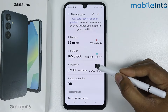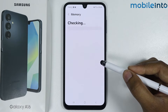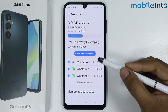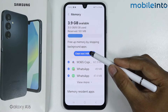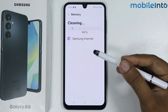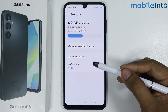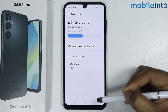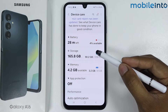Tap on Memory, then tap on Clean Now — it will clean the memory. If you're still facing a lagging issue, then go into Storage.